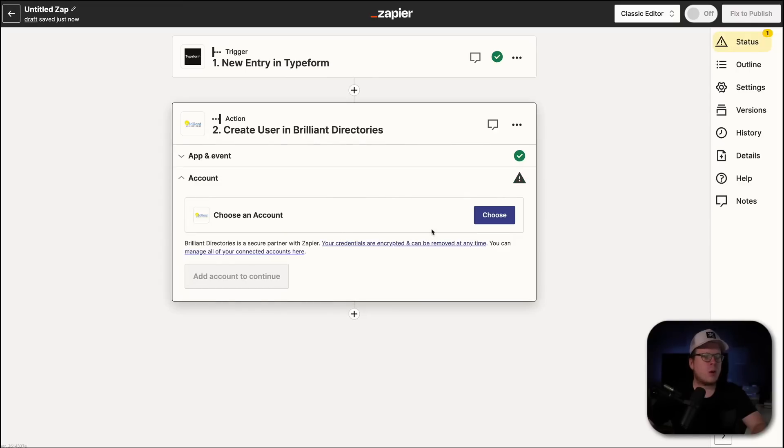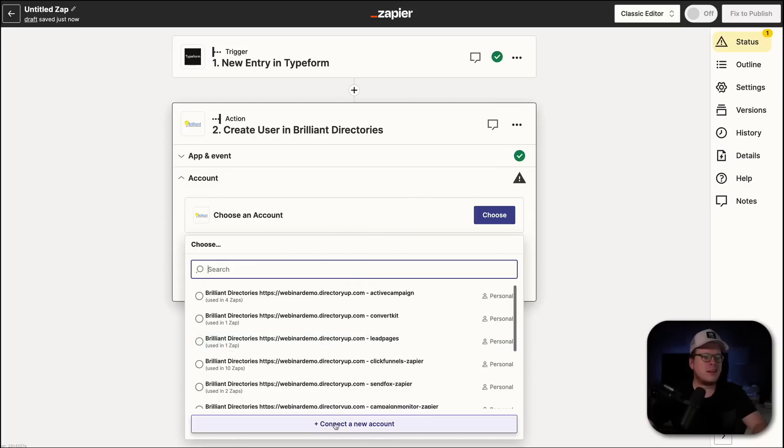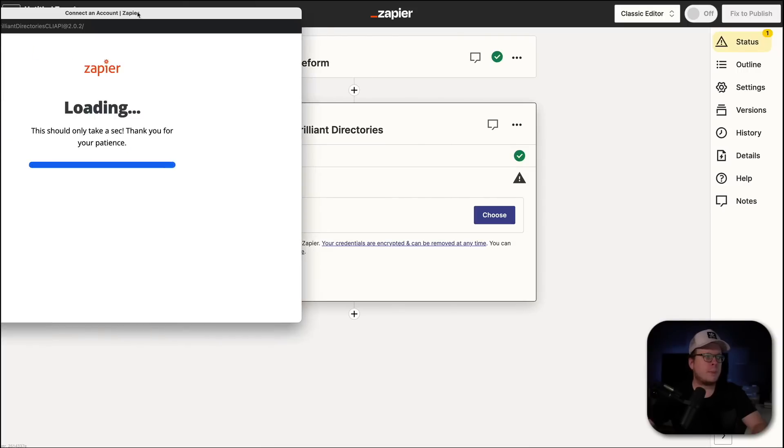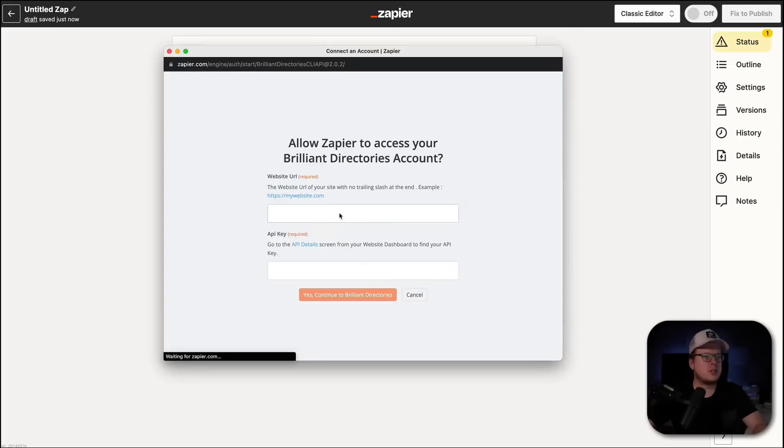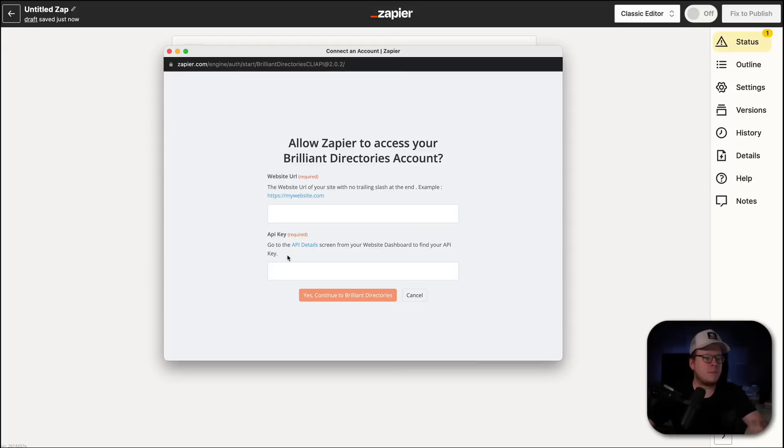Next up, for our account, we're going to go to Choose. And then we are going to connect a new account. And again, that's going to open up this pop-up window over here. And once this loads up, it's going to ask us for a website URL and an API key.